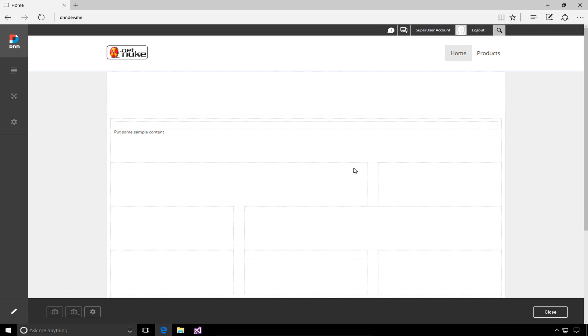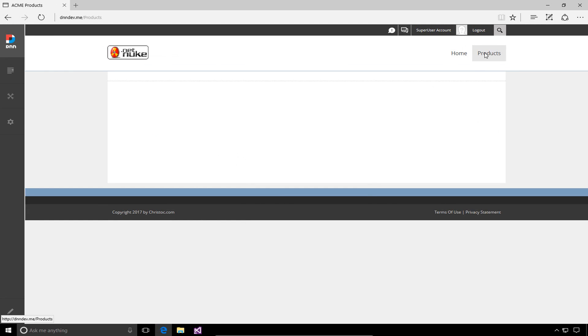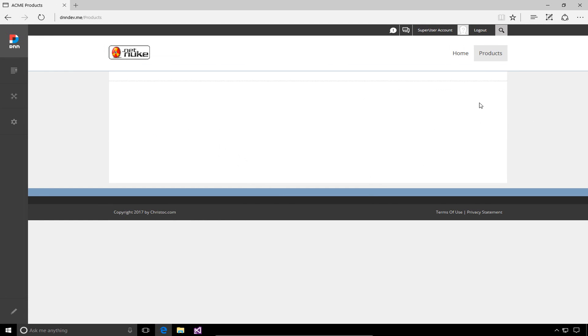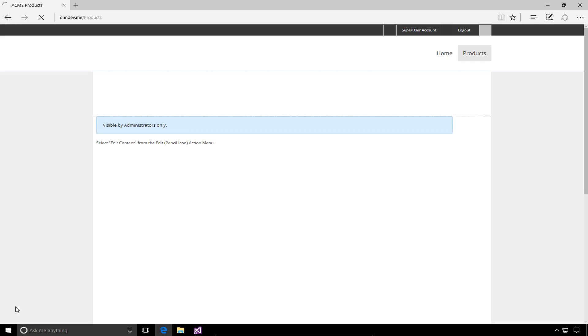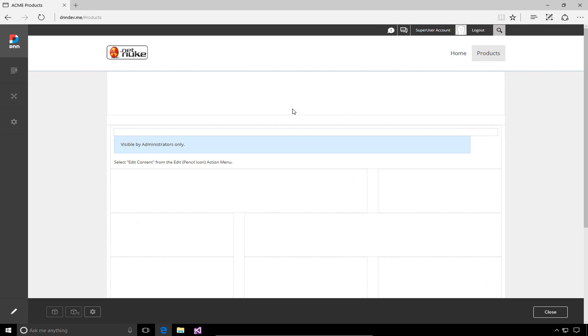To do that, I'm going to navigate to a different page. We have a page here called products. When I navigate to that page, we can see there's currently no content displayed. We'll click the edit pencil to take us into edit mode.